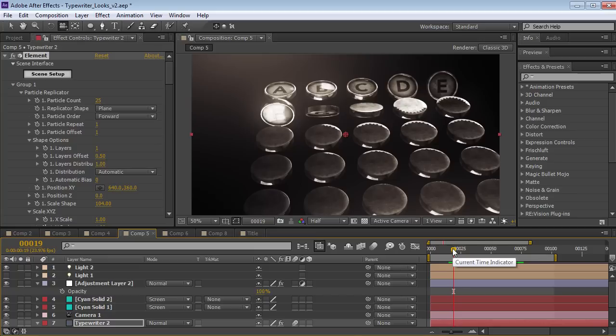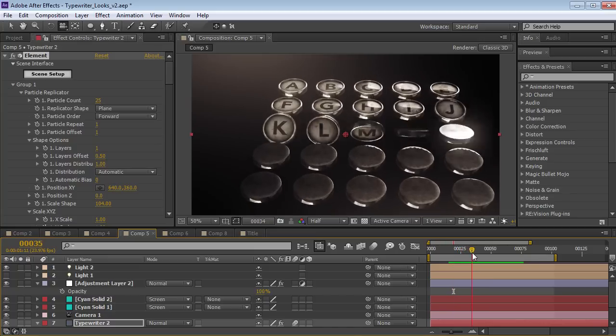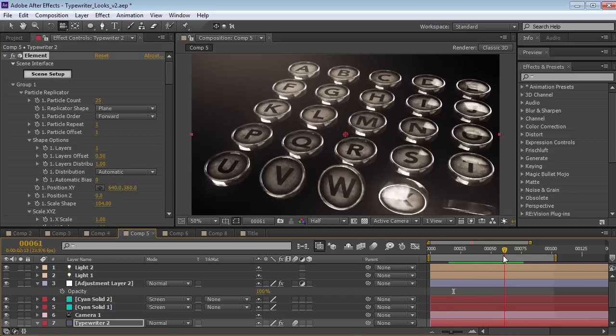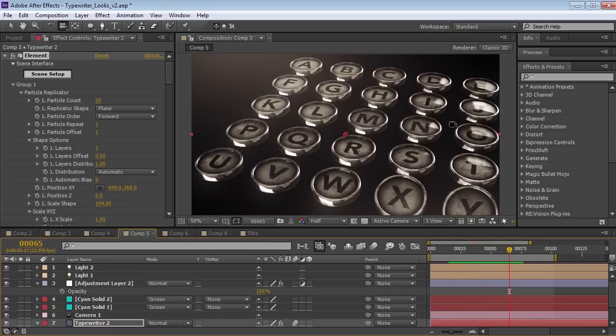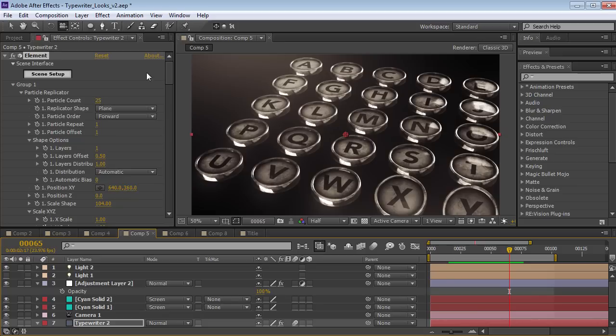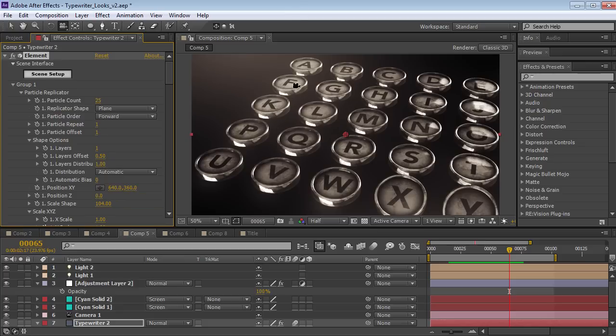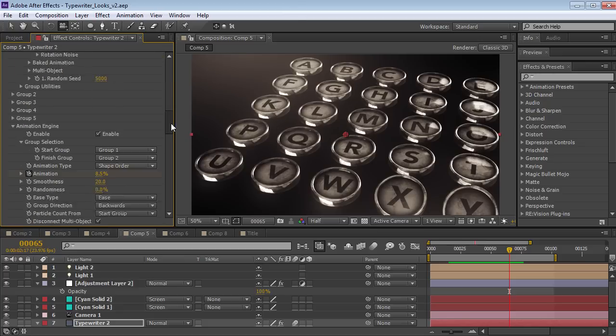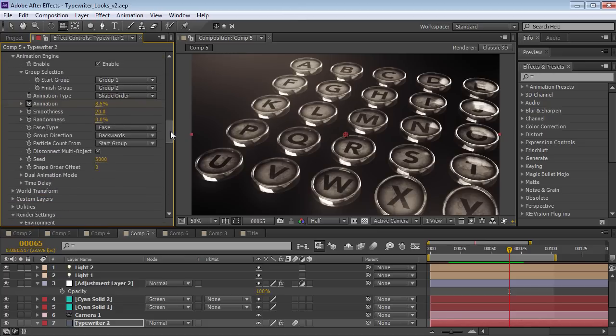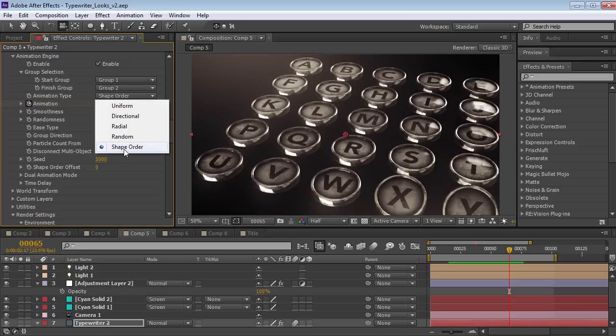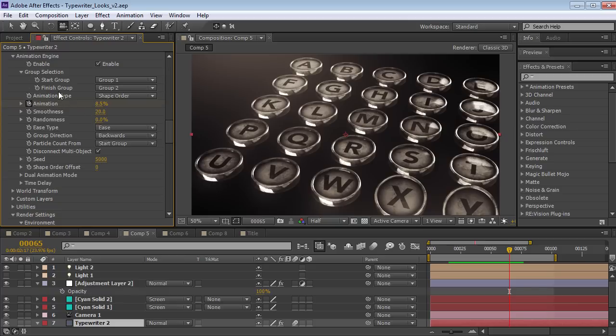Now in this example we're using pretty much the same technique to draw on the alphabet. I set the particle count to 25 since that's a square number. And I'm using the replicator shape of a plane instead of the 3D grid to create an entire field of particles. The only difference is I've actually set the animation type to shape order instead of directional which will draw them on in the correct order.